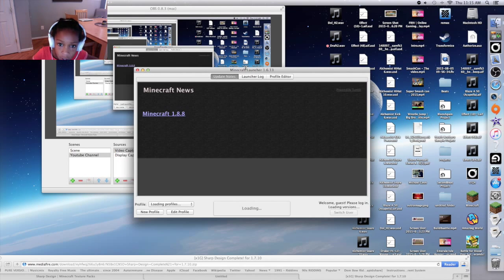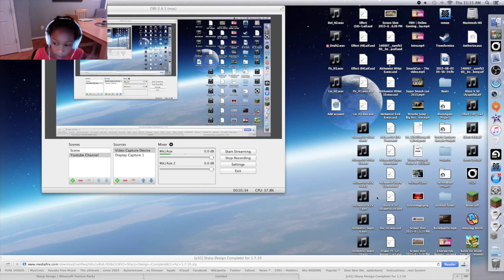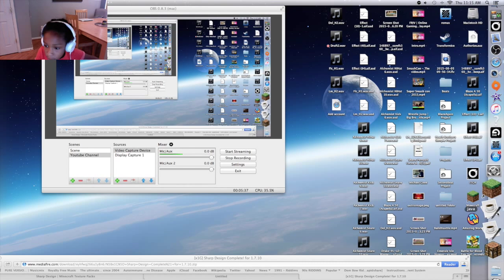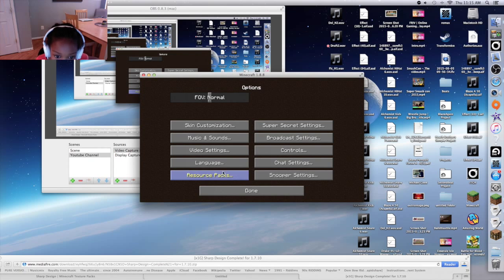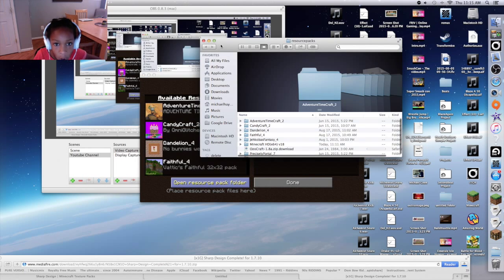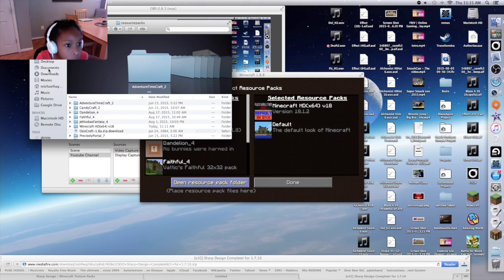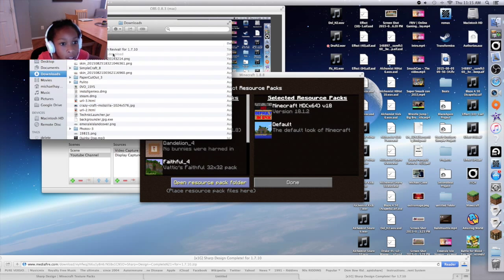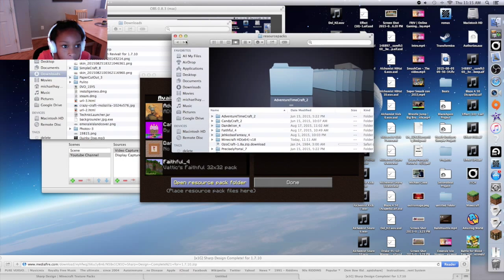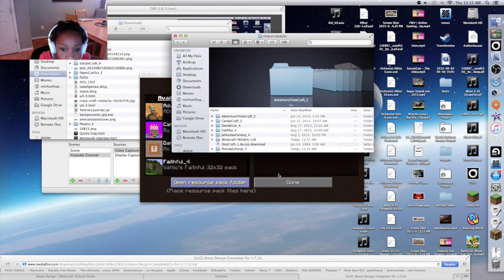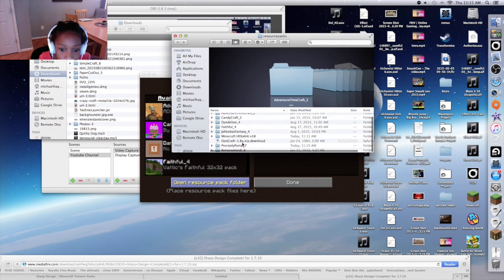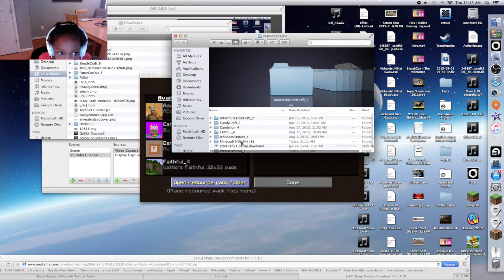Just go to Minecraft again and do the same thing we did last time, but I'm just gonna show you again so you can see. Play Java edition - there are two Javas, you don't need to worry about that. So I'm still in Minecraft HD. Open the resource pack folder and then go to Downloads - you're gonna see Sharp Design on my computer.